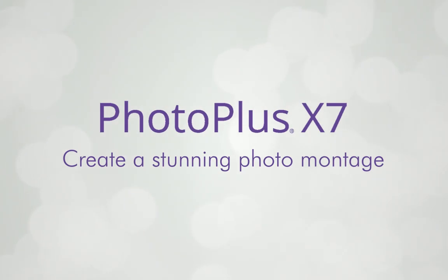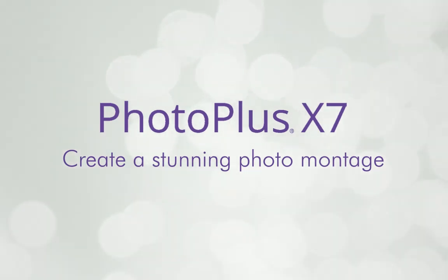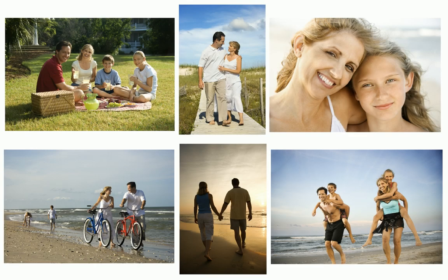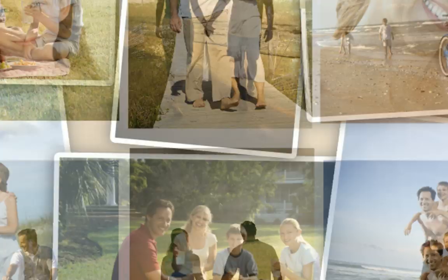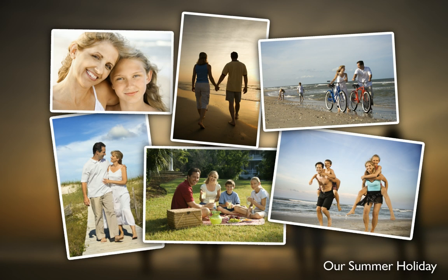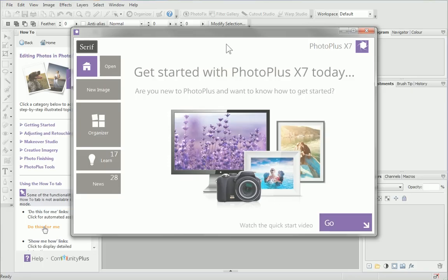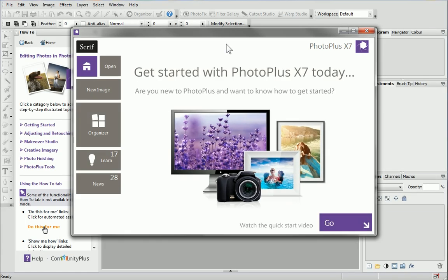A really great way of displaying multiple photos all on the same page is in a photo montage. Montages look great and allow you to collate your favorite photos together in a stylish and creative way. In this video, we'll look at creating a photo montage in PhotoPlus.